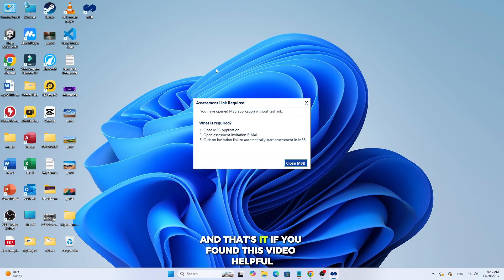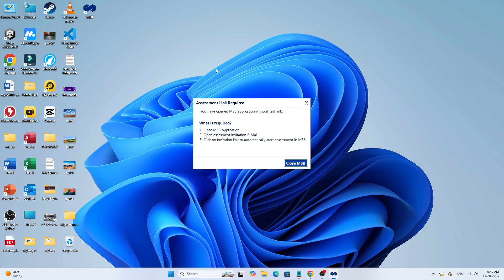And that's it. If you found this video helpful, don't forget to like and subscribe for more tutorials. Thanks for watching.